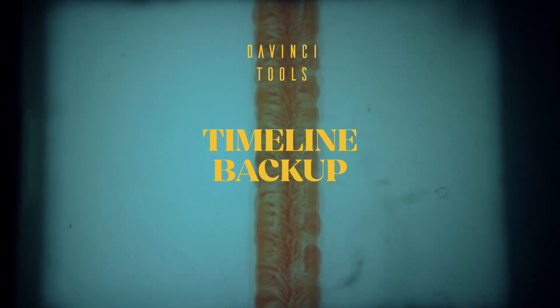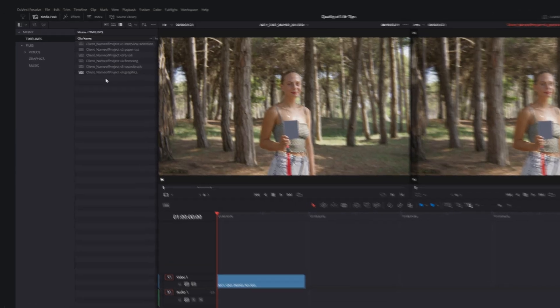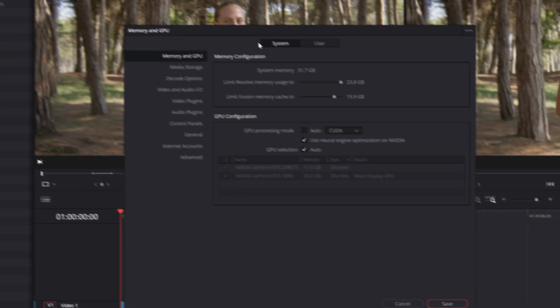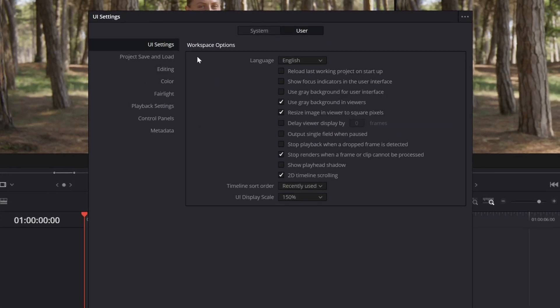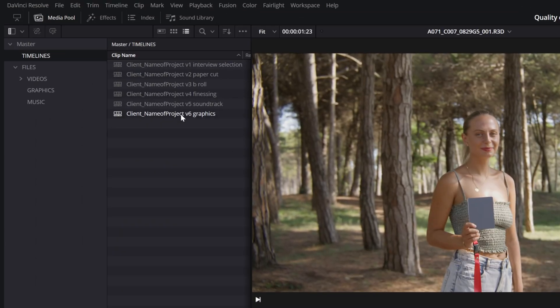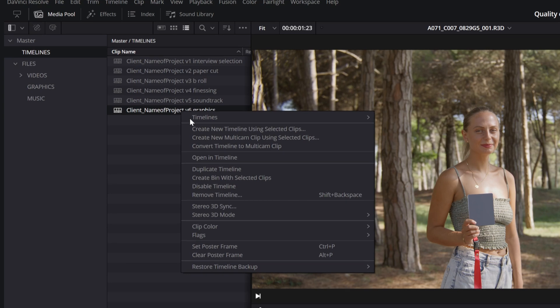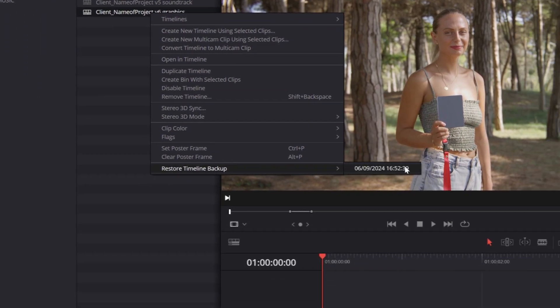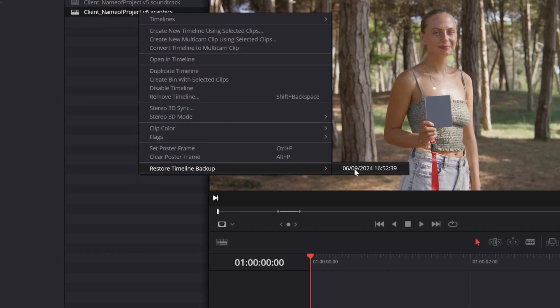Did you know there's a backup for your timelines? It's enabled in the same window as Project Backups. To access backups, right-click on the timeline you're interested in, and you'll see all available backups under Restore Timeline Backups.